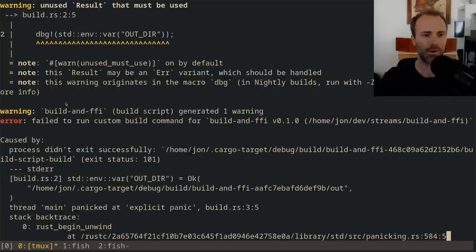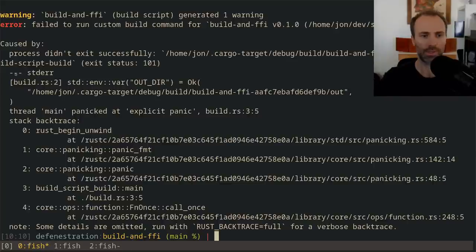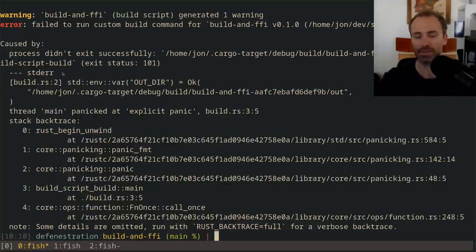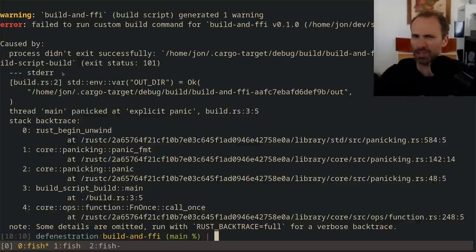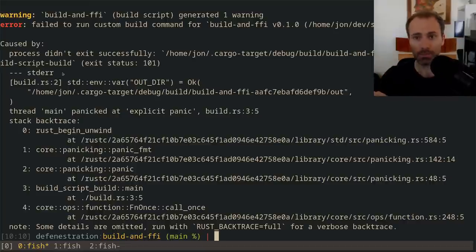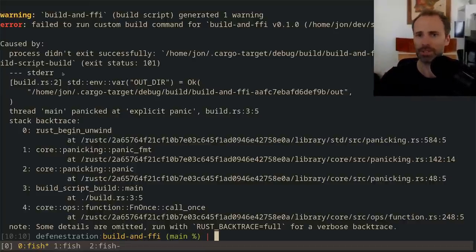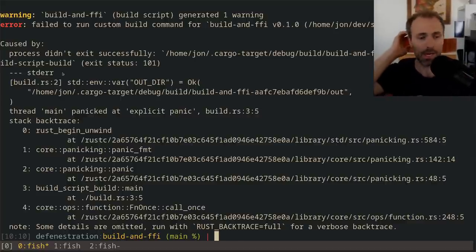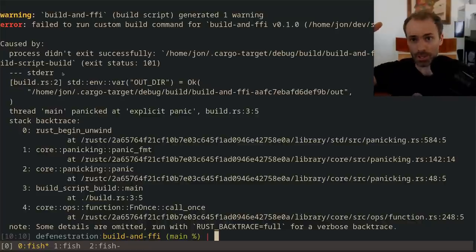The reasoning is that build scripts tend to produce a bunch of output. Part of it has to do with the fact that in their output they can issue special instructions to cargo — like changing the link search path — and set environment variables. So the standard output can be fairly large and cargo eliminates it by default. However, it is possible to get at this output even if the build script doesn't fail.